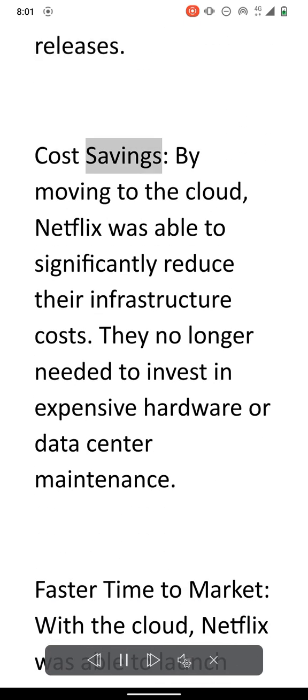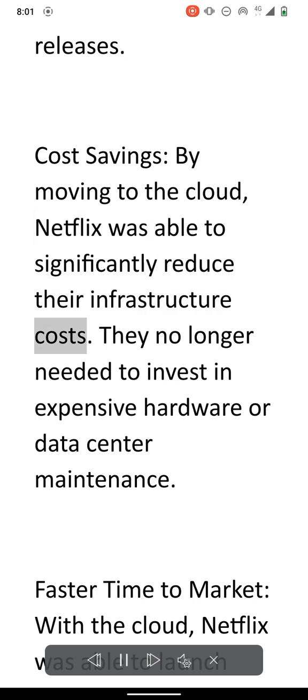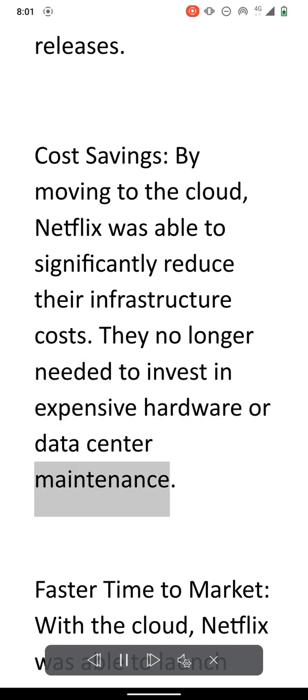Cost savings. By moving to the cloud, Netflix was able to significantly reduce their infrastructure costs. They no longer needed to invest in expensive hardware or data center maintenance.